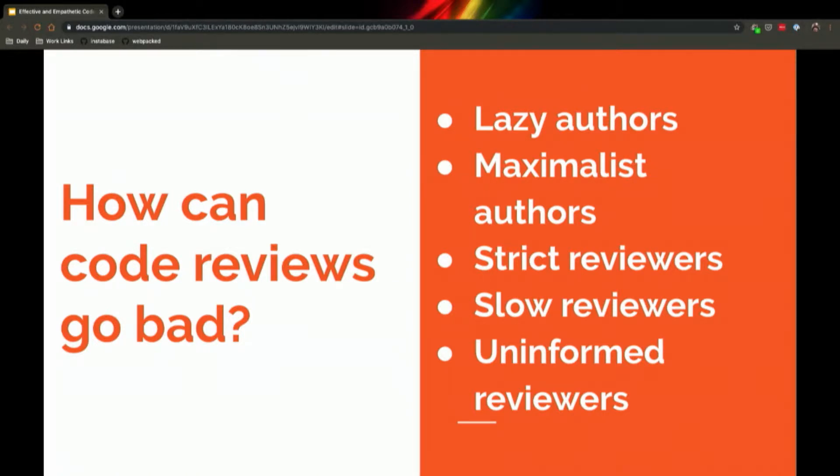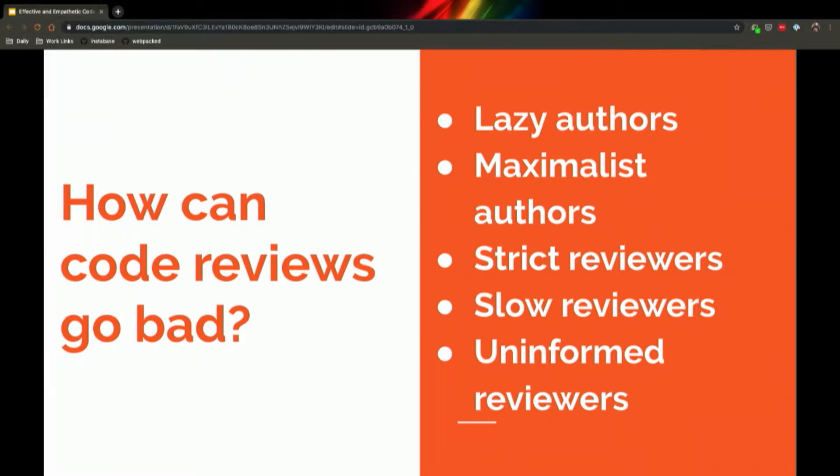Maximalist authors are the authors who do too many things in a pull request. I wrote a new component and I updated an underlying utility function plus everywhere it's used, and I changed the name of a bunch of variables, and maybe I threw in a new ESLint rule while I was at it—too many things at once.